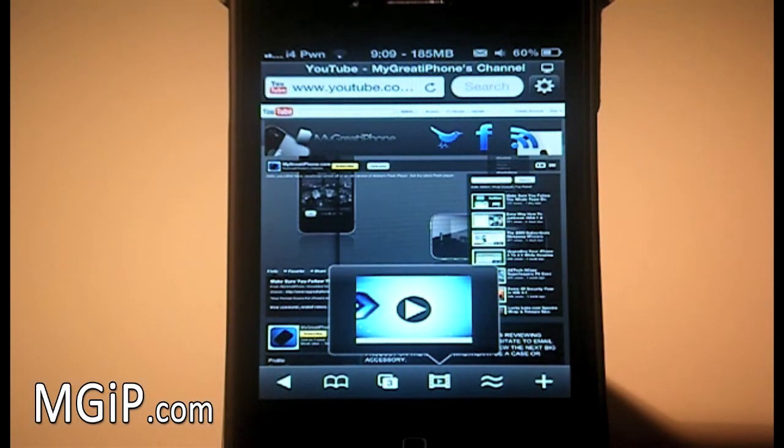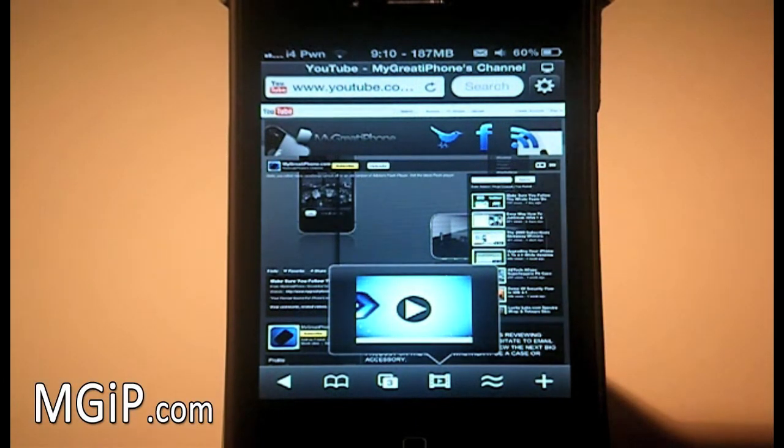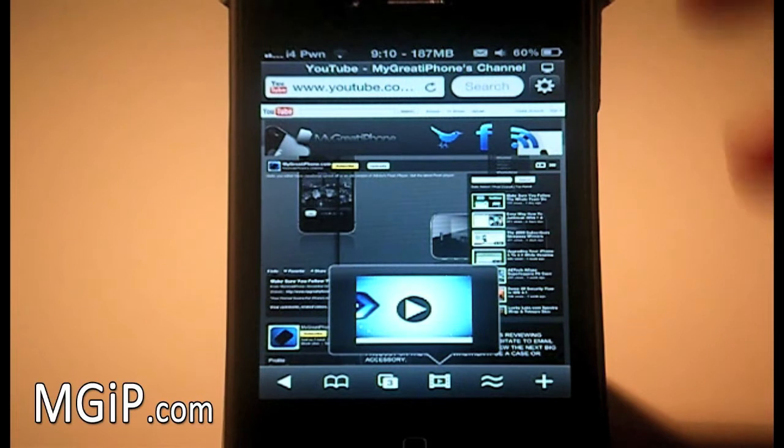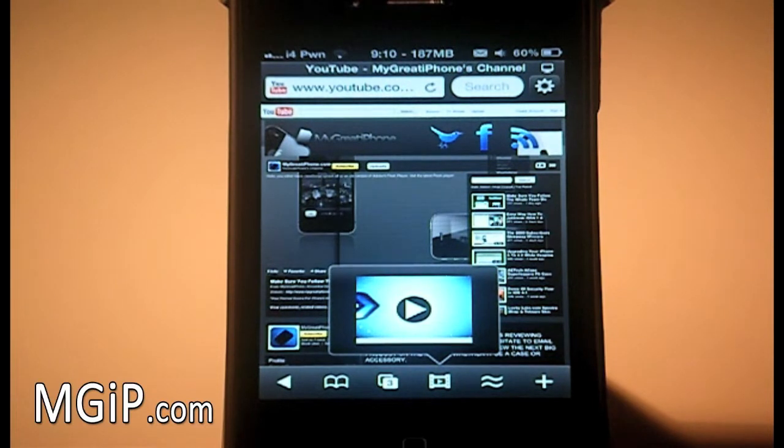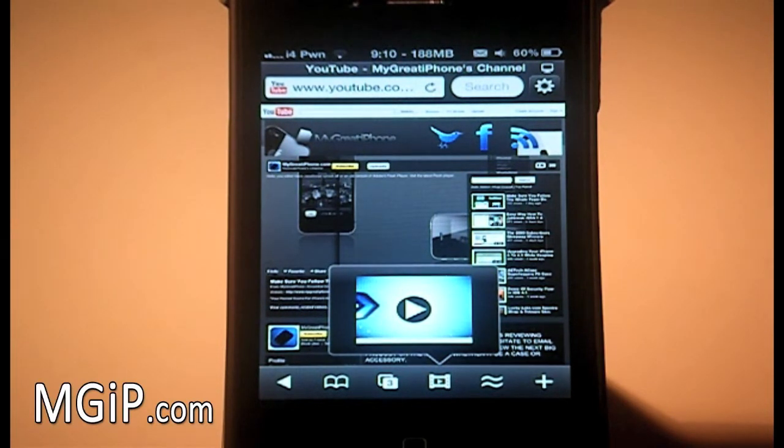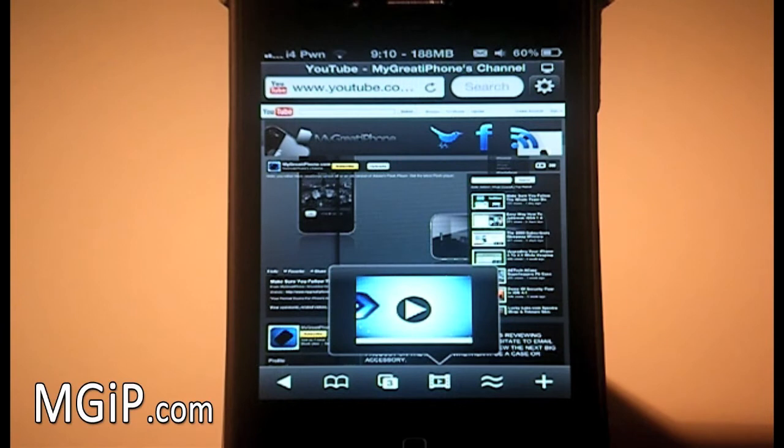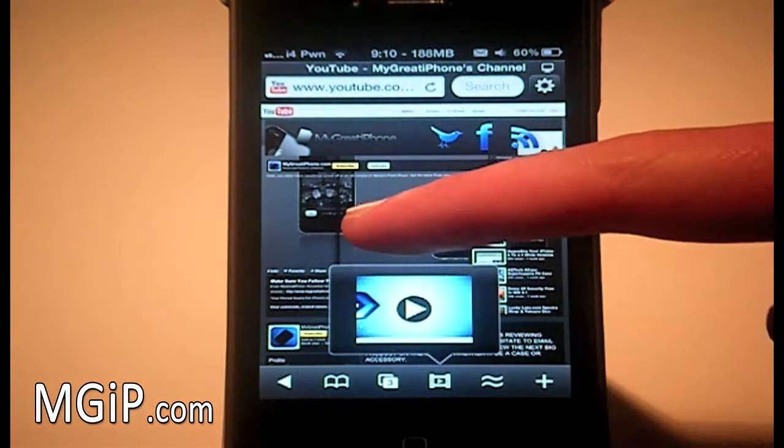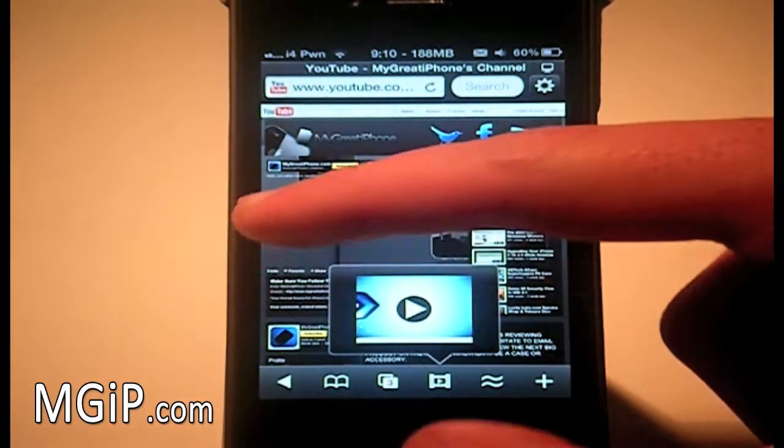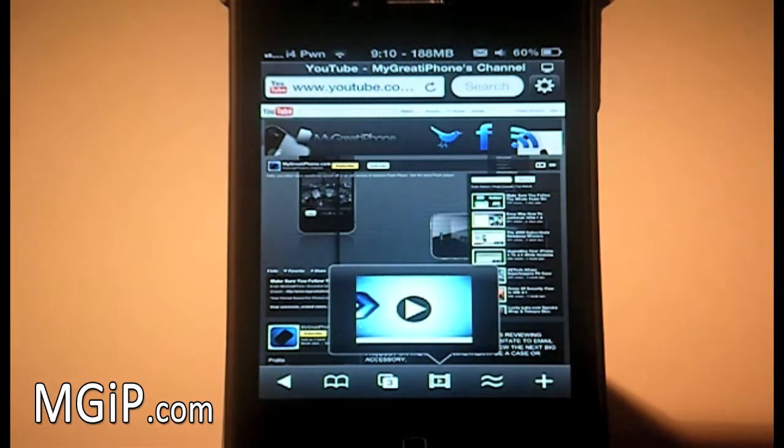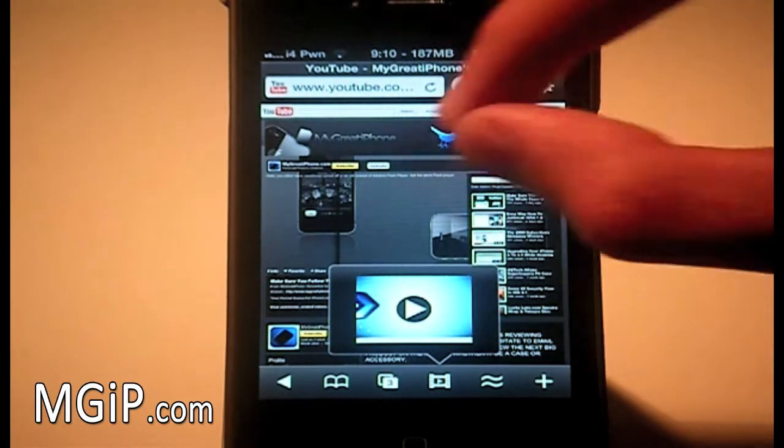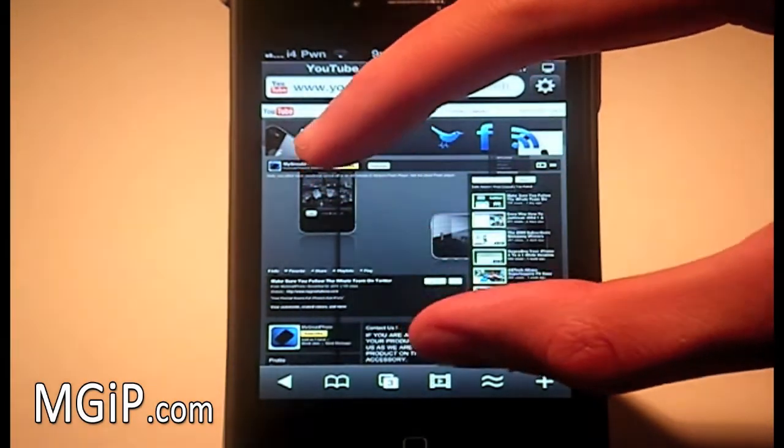Now as you can see, I have my YouTube channel, or my iPhone YouTube channel, loaded up right now. Now as you should know, if you view the desktop version of YouTube and you go to a channel, you will not be able to view the video. As you can see, it's just a plain box.